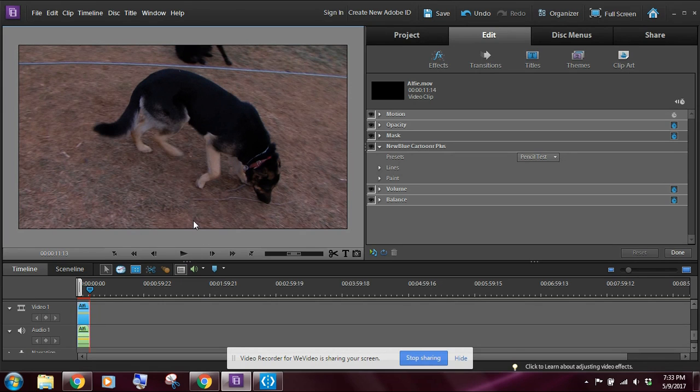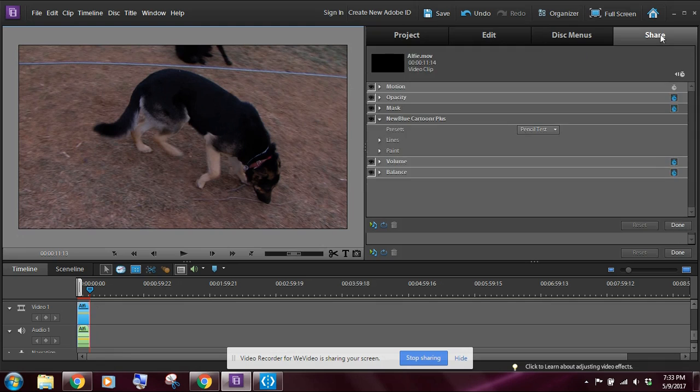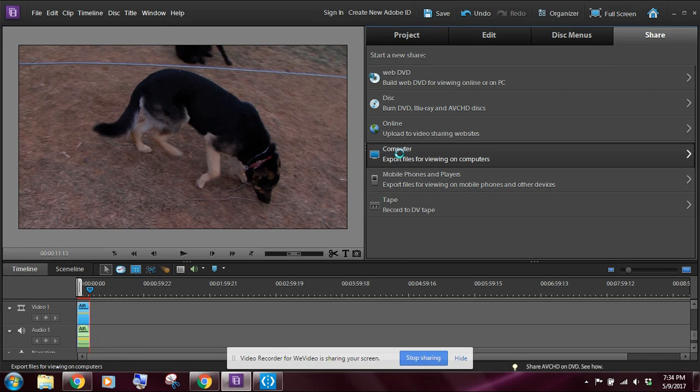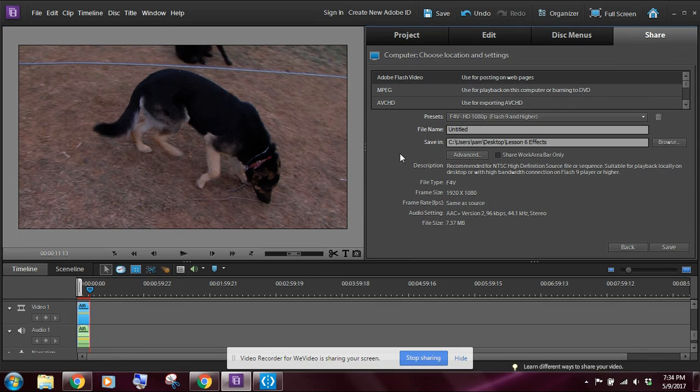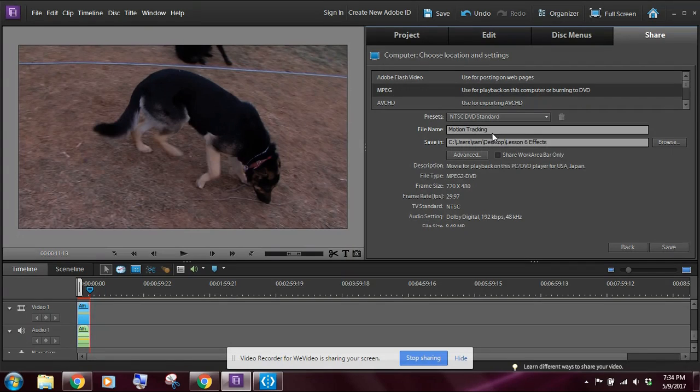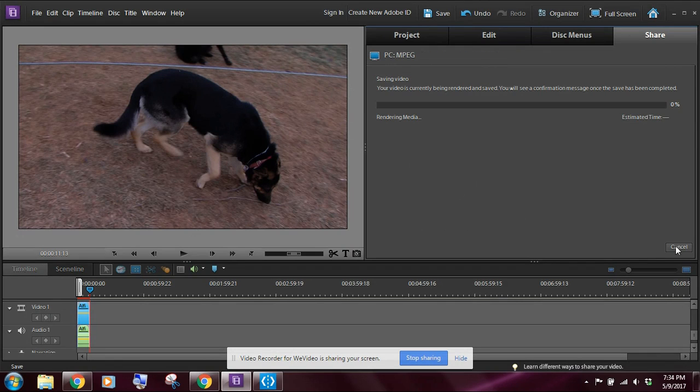So once you've successfully completed that exercise, don't forget to save that. So we're going to come over here to share to a computer, MPEG, and we're going to call this one, we'll call it motion tracking since that was the main one. And we want to make sure that we're saving it in our effects folder.